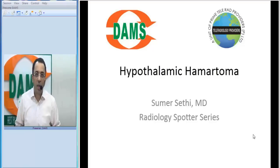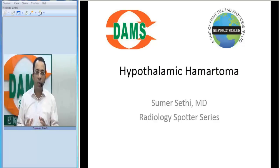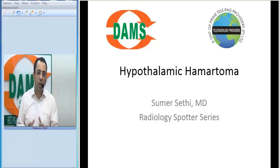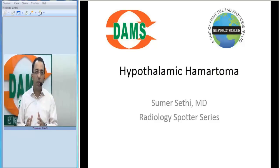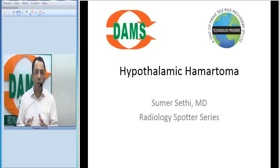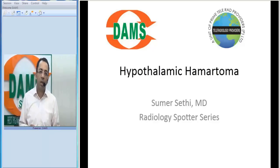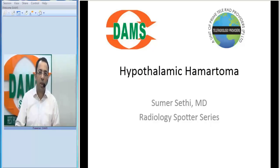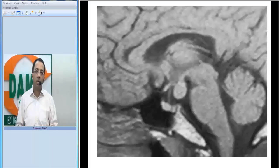In today's series we will look at another hematomatous lesion of the brain — a very often asked spotter for radiology residents. We have called this series the Radiology Spotter Series, and we deal with cases which are easily diagnosable on imaging. So let us straight away jump to the image and see what the finding is.